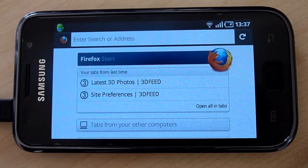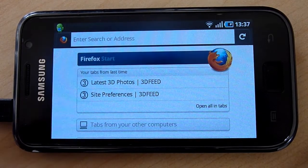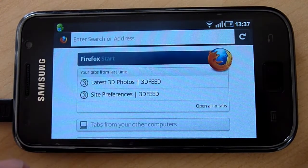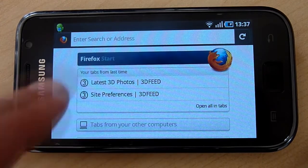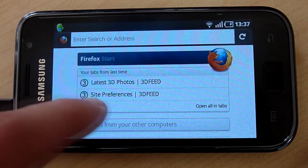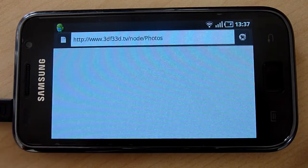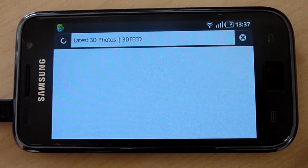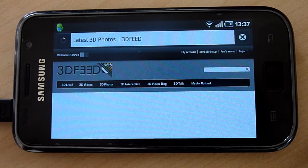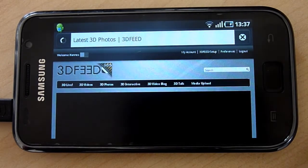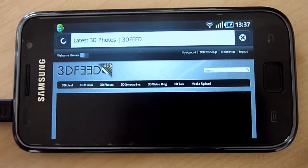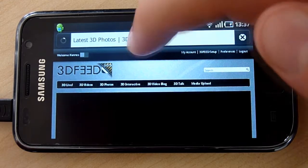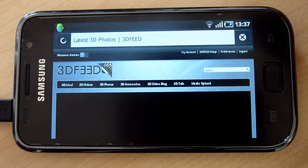Hi everybody. We are back on 3D feed with our Samsung Galaxy S i9000 using Android 2.2 and the latest Fennec browser from Mozilla. Today we want to show you the 3D slideshow functionality of our website directly in the browser.